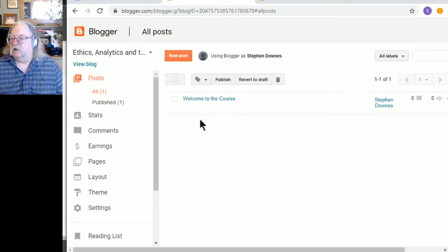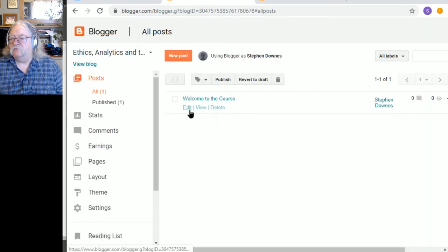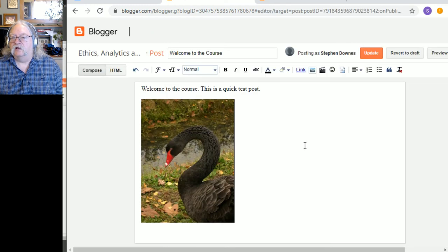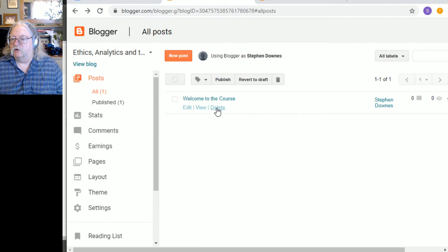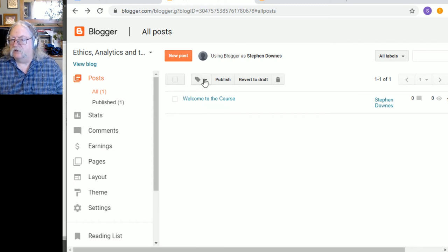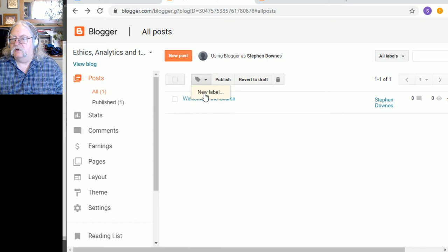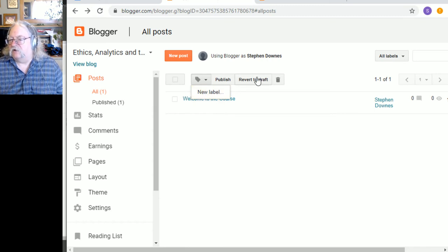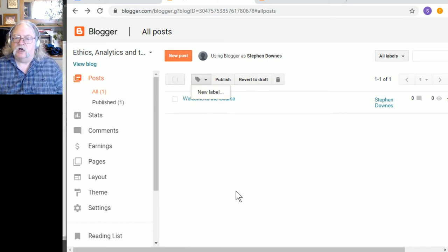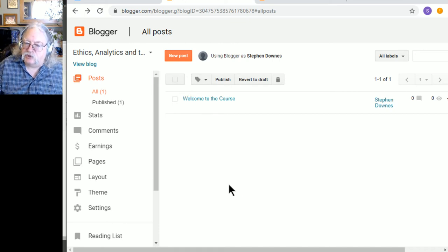So, and if I want to edit it again, I can click edit. And I'm back in the editing window, or I'll back up. And if I want to delete it, I can delete it. This thing here allows me to give tags to it. This thing here, revert to draft, allows me to unpublish it. If I think maybe I was a bit too quick.